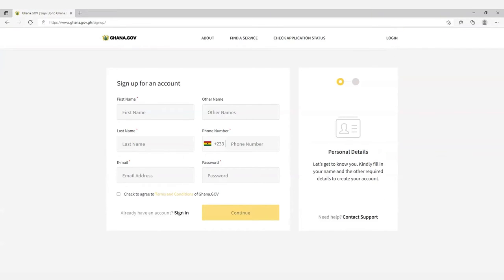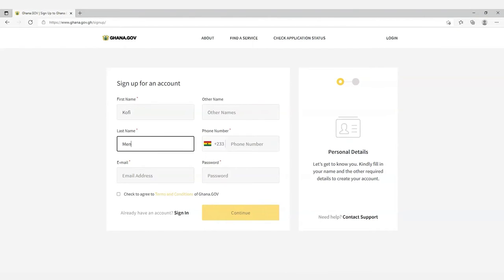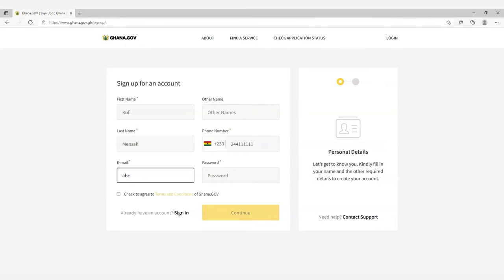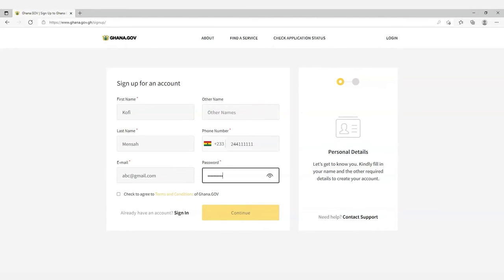To sign up for an account on ghana.gov, the user must provide their first name, their last name, their phone number, their email address, and the desired password. Click the checkbox to agree on the terms and conditions for the ghana.gov service.